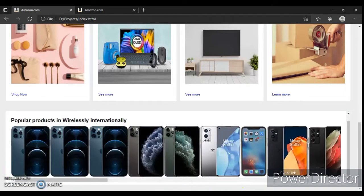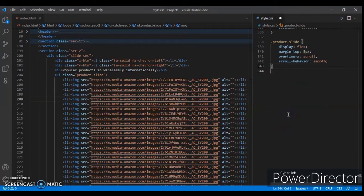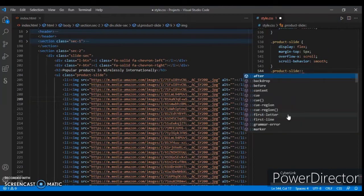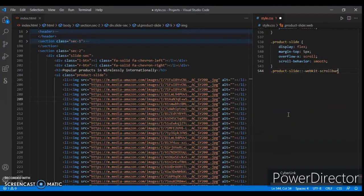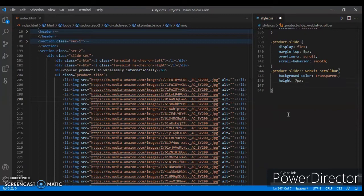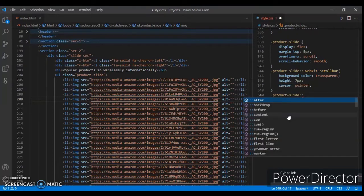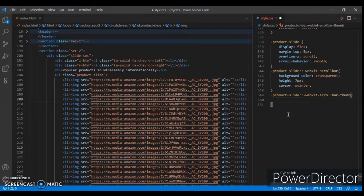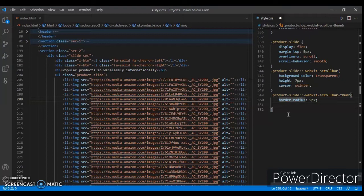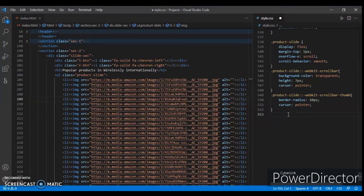Now create the button, now design the button. First, product-slide scrollbar: background transparent, height 7px, cursor pointer. And product-slide scrollbar thumb: border-radius 10px, margin-bottom. Now dot product-slide.